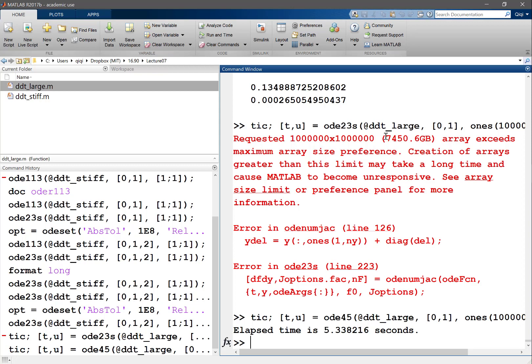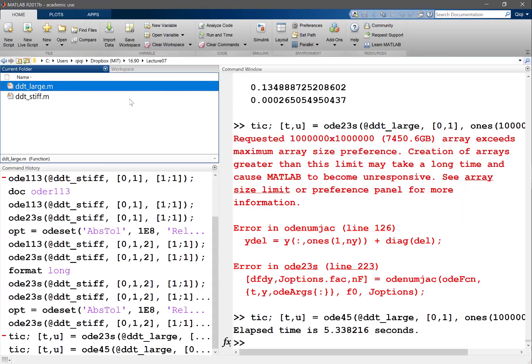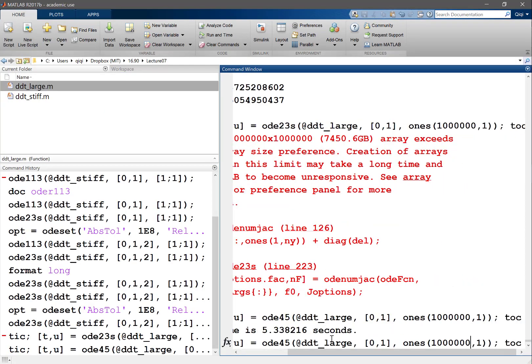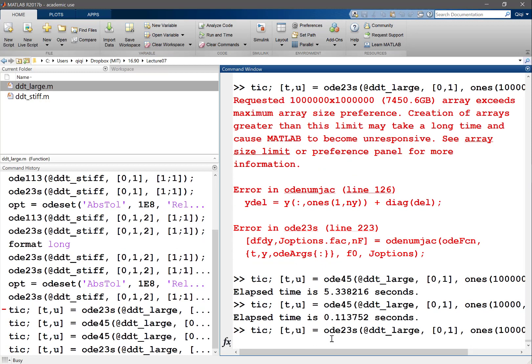So that's a problem about MATLAB's implicit method. I mean if you make it not that large, if you make it let's say 10,000, I think it'll still work. So right, 10,000. So OD45 is really fast.